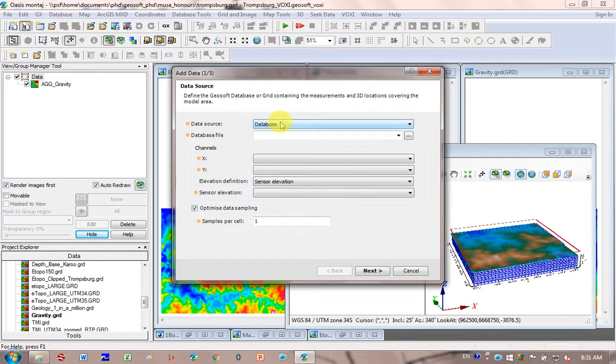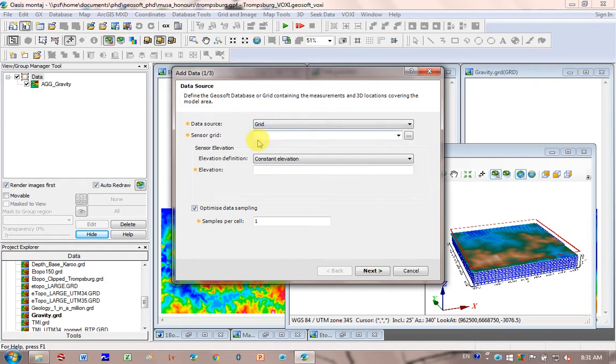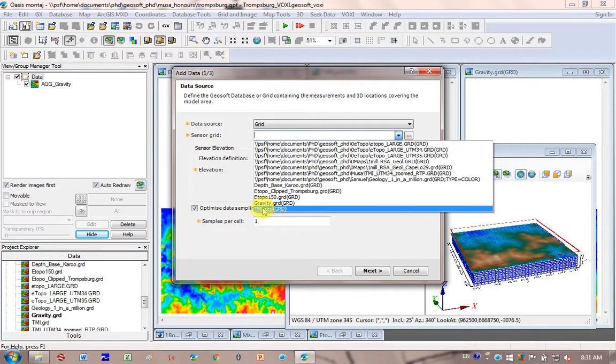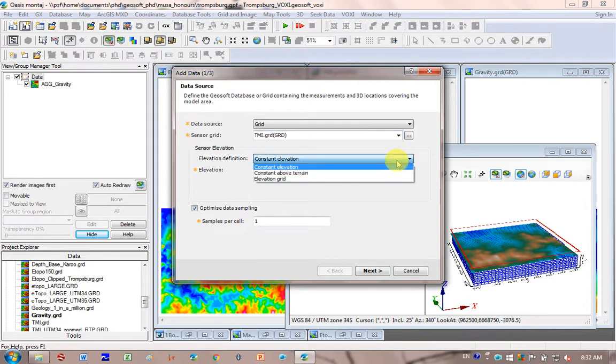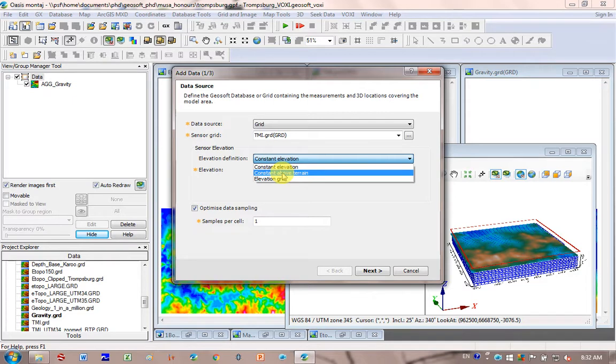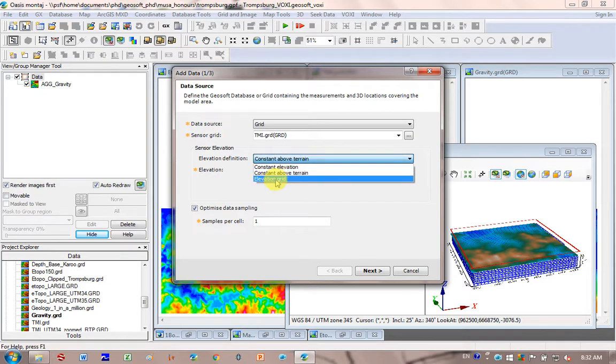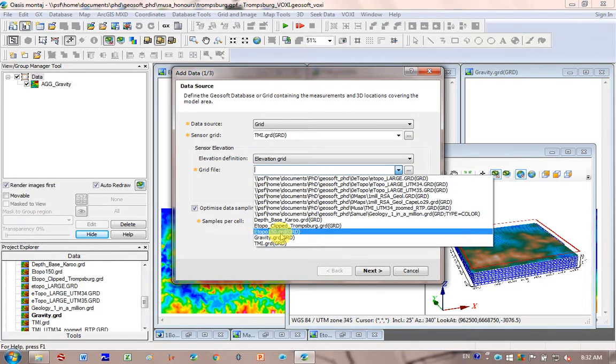And so the data I'm going to add is my magnetic data, and I don't have it in a database. I've got it in a grid, so I change the data source to grid, and I go to the scroll down here, and mine is called TMI at the bottom. I find my magnetic grid. The elevation data, I don't have a constant elevation. I've actually got an elevation grid, and that's a good point. You could have actually, instead of changing your grid, you probably could have clicked here on constant above the terrain, so it knows your terrain grid, and here you could have put in 150 meters, which is the flight height. Or you could go here, and I can go and choose my eTOPO 150, where I've actually added the topography.